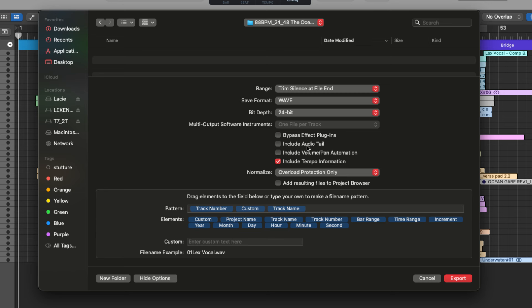Then we have include audio tail. This will make sure that any effects get captured at the end of your tracks. So any reverb tails or delay throws will be included in the exported tracks.